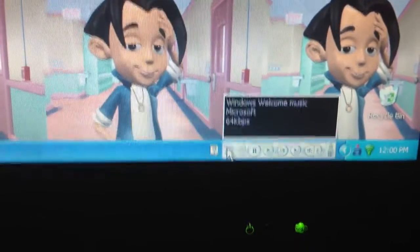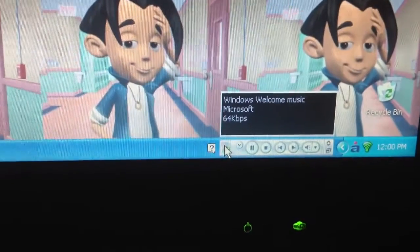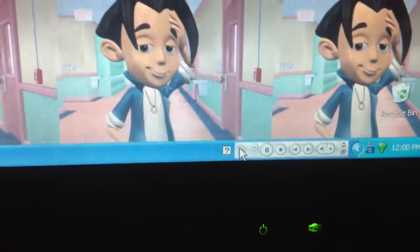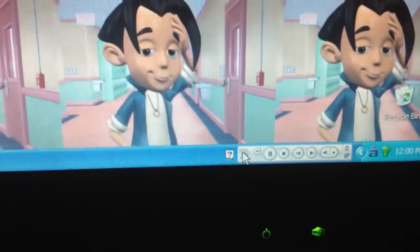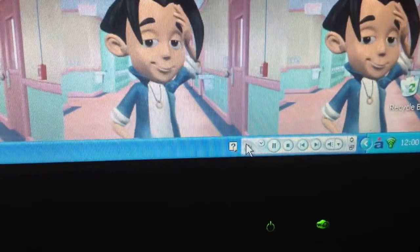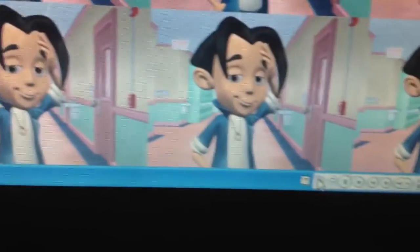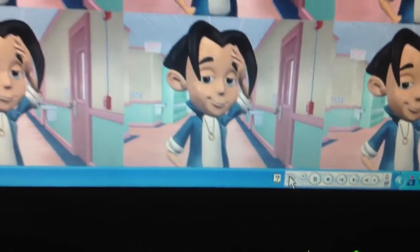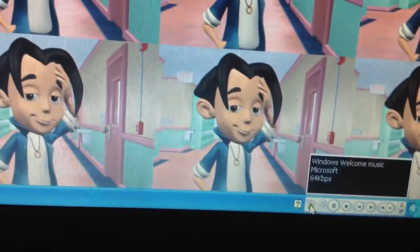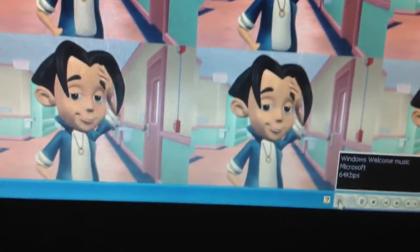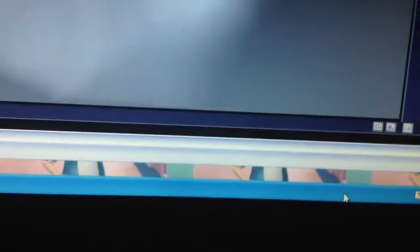So you got these options: Pause, Stop, Next, Forward, Back, and volume. And you press the Windows XP button, and what that's going to do is take you back to normal.